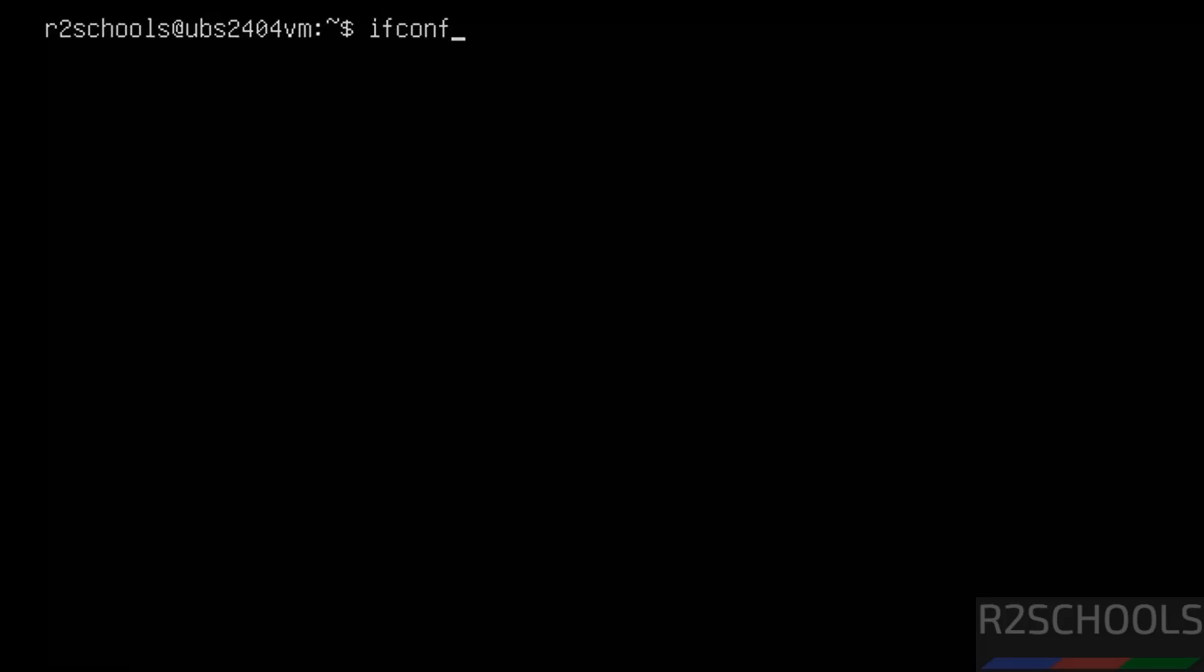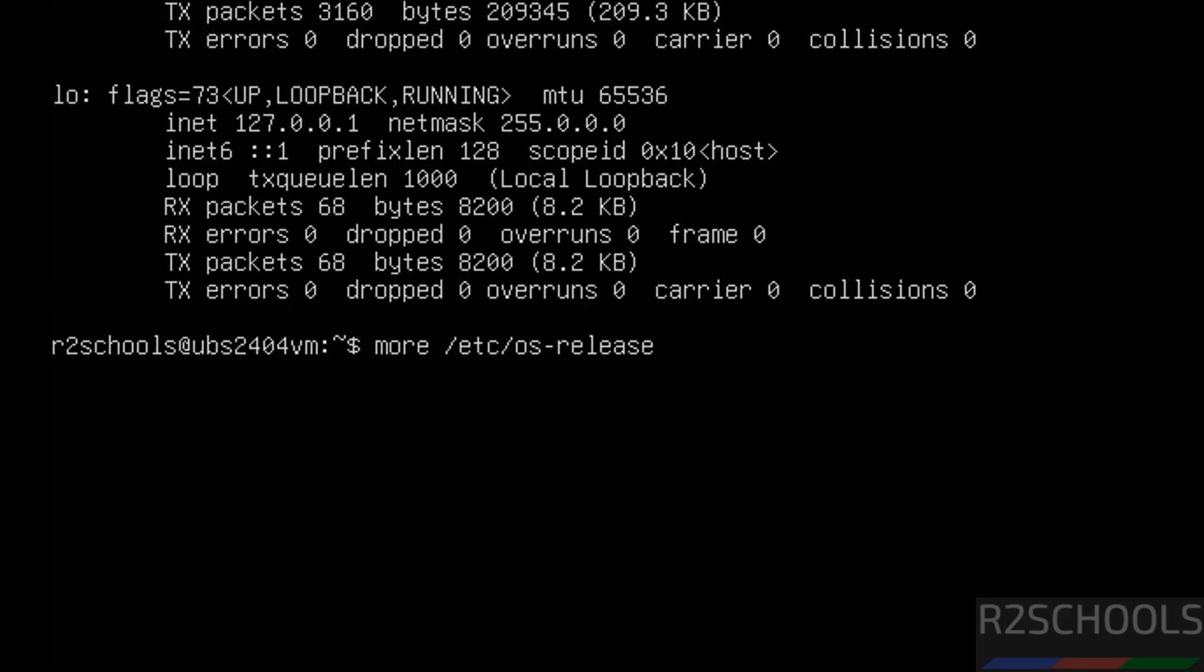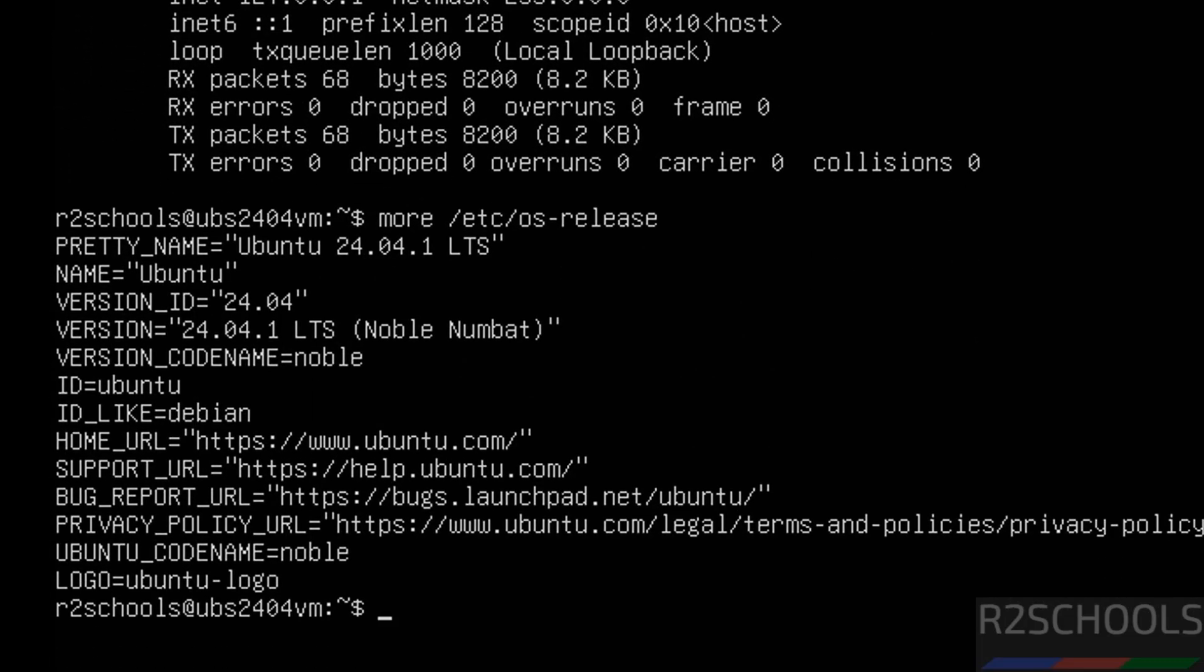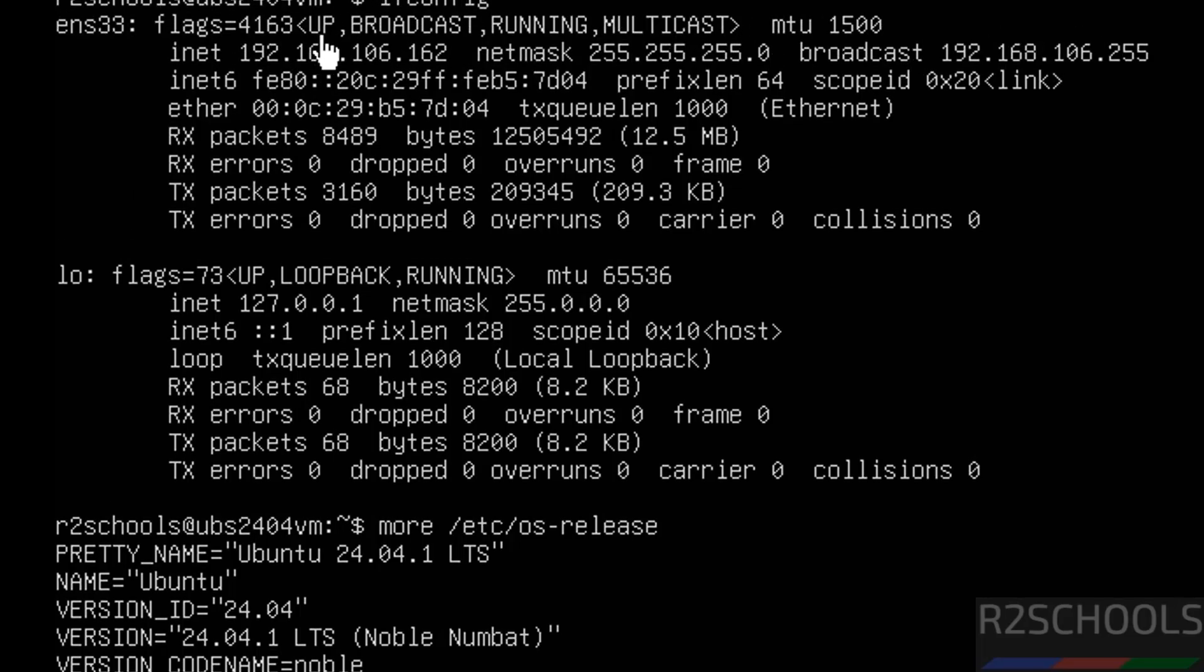I am on Ubuntu Linux Server. First, find the IP of this machine. The IP is here. Now verify the version of Ubuntu. I am on Ubuntu Linux 24.04. This is the IP.